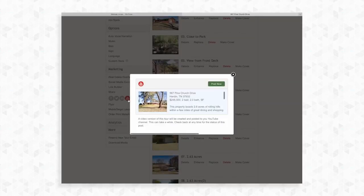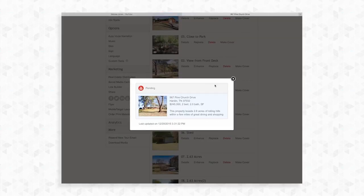A new box will appear giving you a preview of the cover photo and description for your video. Click post now if this all looks correct. The video will need some time to process and will show pending during this time. If you do not see your video on YouTube within a few hours, please contact us for further assistance.